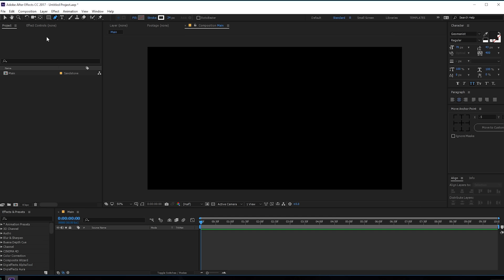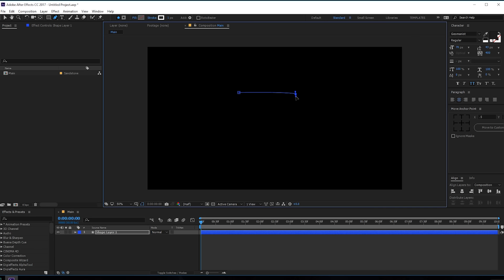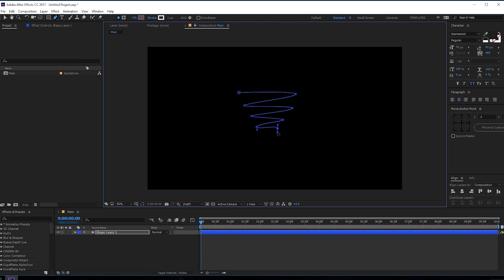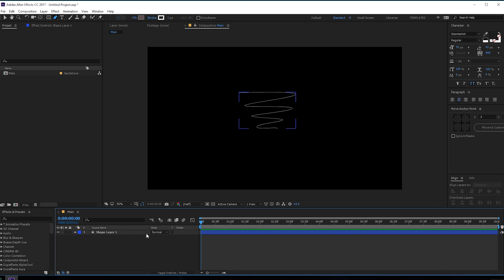The first thing we need to do is select the pen tool and set the stroke to around 1 pixel, and create a shape — really random, something like this. You don't need to be precise much, just trying to create something like so. Something like that looks good. Let's go ahead and add a trim path to this.